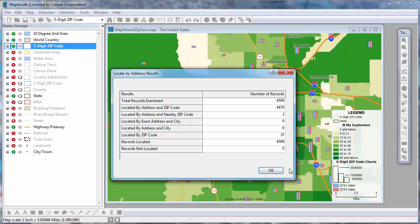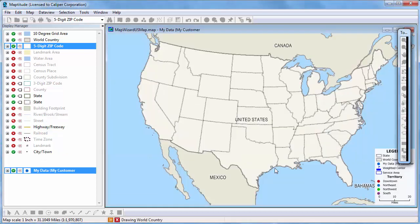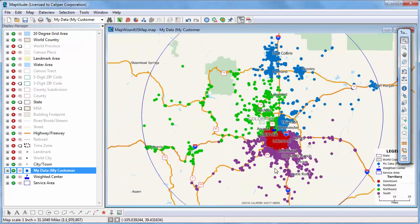I'll go ahead and close the report, and now Maptitude displays the map of customers with the color theme showing the sales territory, and the weighted center and encompassing area.